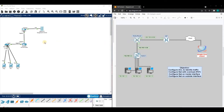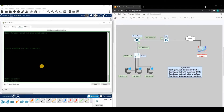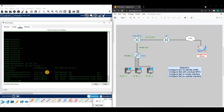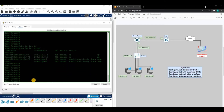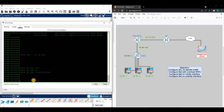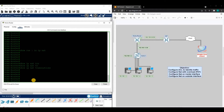Let's jump right into it. The first thing we want to do is verify our interfaces, so let's run 'show IP interface brief.' This is our inside interface and this is our outside interface. Let's verify we do not have NAT configured on the router — and we don't. Let's also verify there are no network address translations happening right now — and there aren't.